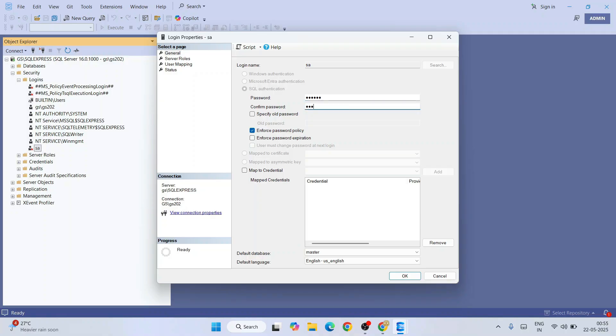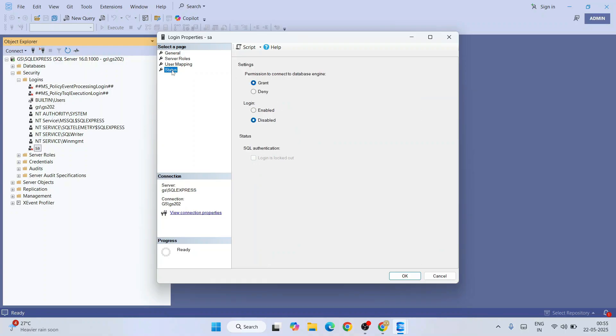You need to remember this password. Then you need to go to Status. You need to enable this login. Before it was disabled, so now you need to enable that and click on OK.